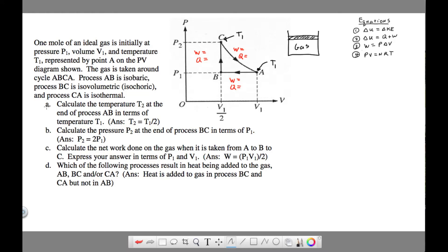For question A and question B, we're going to solve using the ideal gas law: PV = NRT. The first question asks: as the gas moves from A to B, calculate the temperature T2 — the temperature at point B. What is T2 in terms of T1?